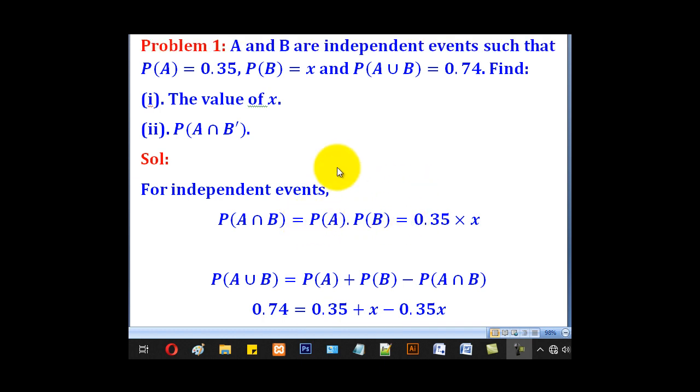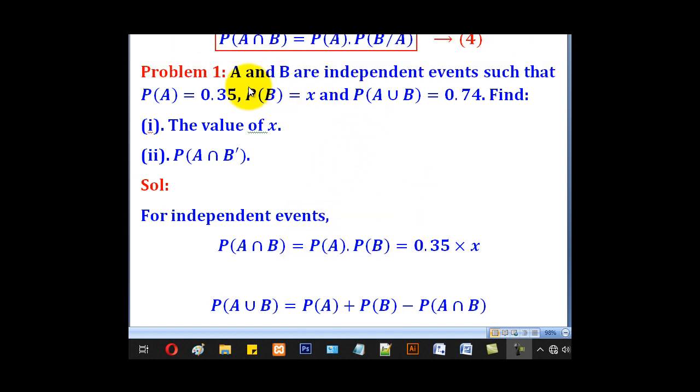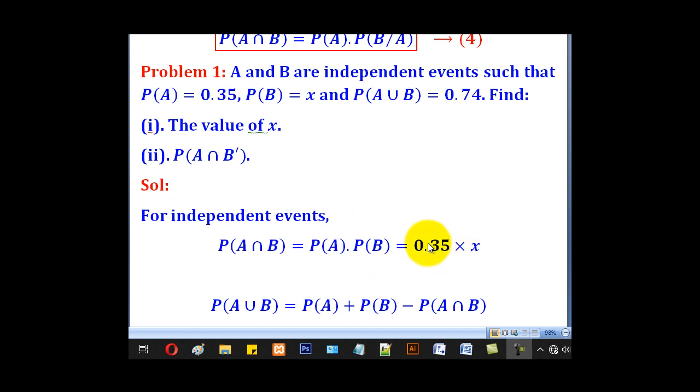We are given probability of A which is 0.35 and probability of B which is X, so applying the two we come up with 0.35X.